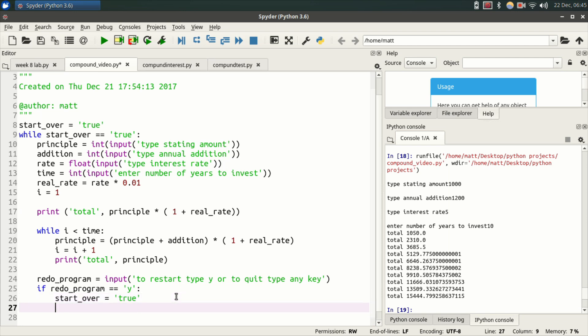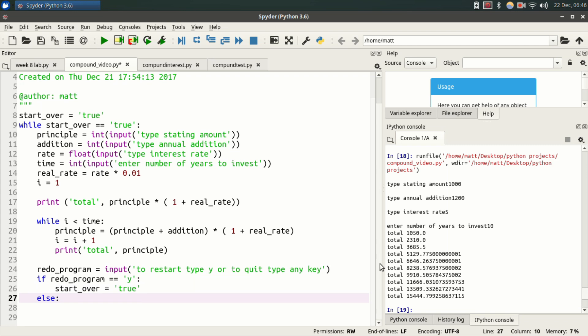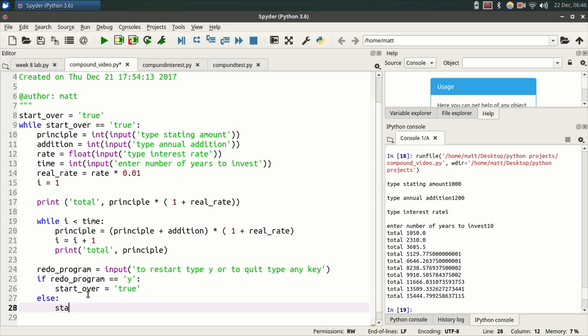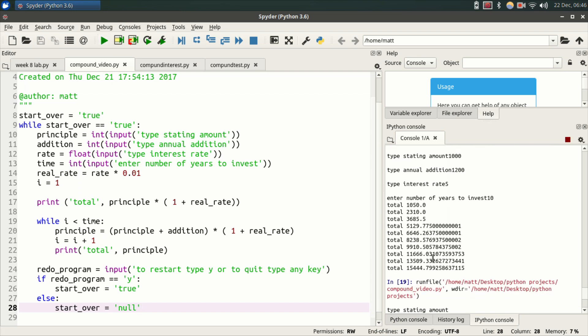So hit enter, then hit backspace, and then you type else, colon. All right. So now the else statement is outside of this if statement, but it's still inside the main while loop. Hit enter. Else. Start_over. It can equal anything other than true, equals null. Now start_over equals null. This evaluates to false, and the program does not run. So let's save this, and let's run the program and see what we get.